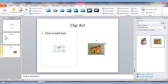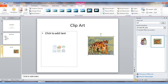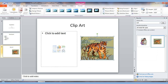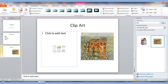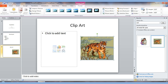It gave me a tiger cat. I want to resize it, so while it's selected I come to the corner, left-click and hold, and drag. I can also move it by clicking and holding in the middle and dragging. I always try to resize diagonally from the corners to maintain the image's proportions — otherwise the picture gets a little distorted.